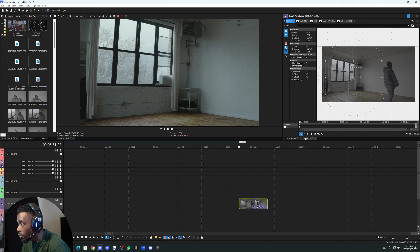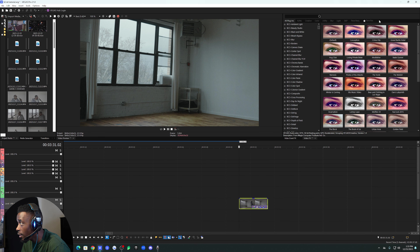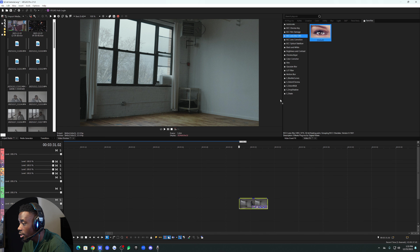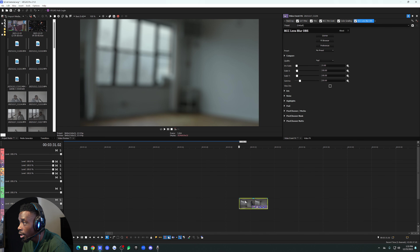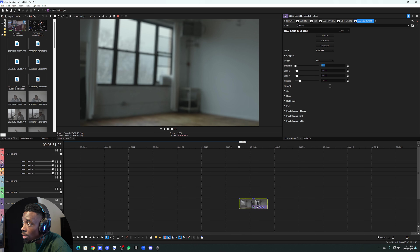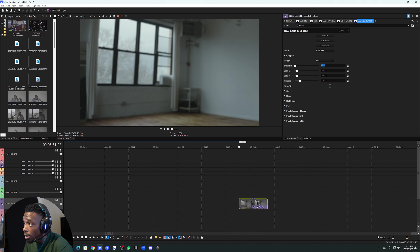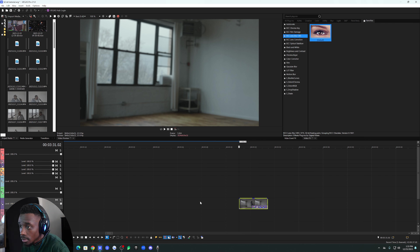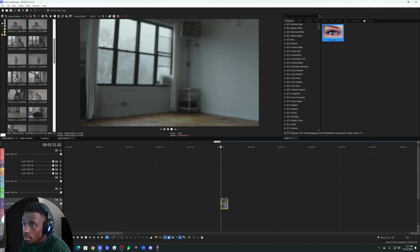The next thing you want to do is go to your video effects — I already have it in my favorites — and go to BCC Lens Blur. Drag on the default one right here. The default is usually pretty strong and we don't need it that strong, so I'm going to set it to about four for now. We may change this later but we're going to keep it on four.